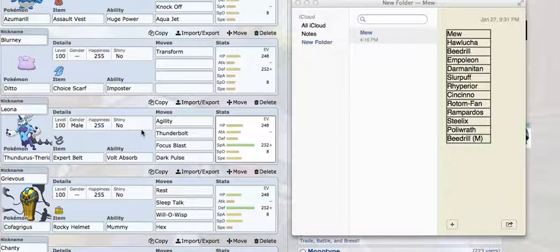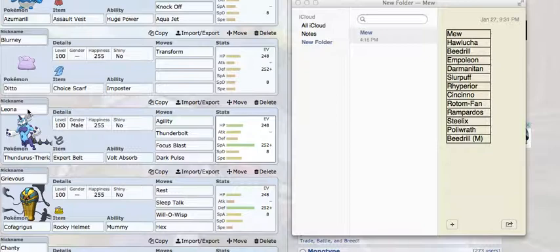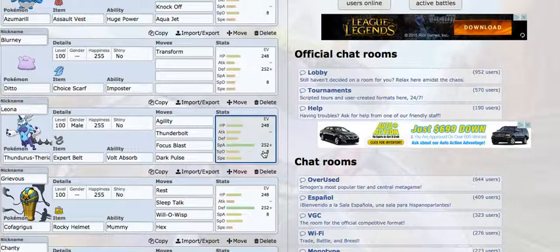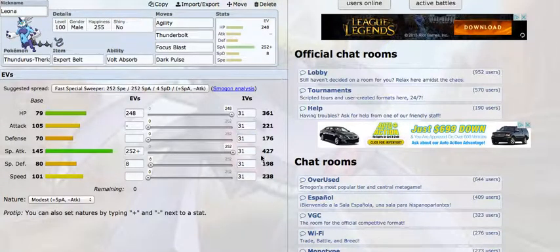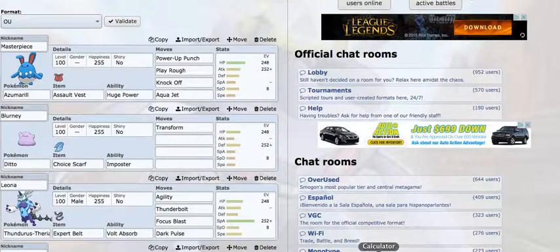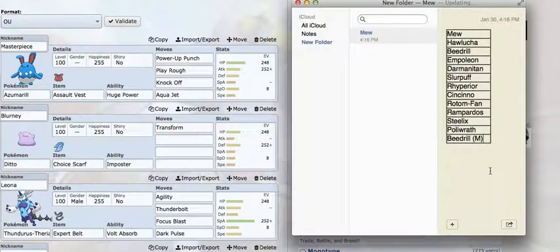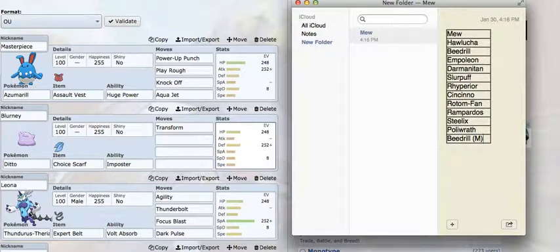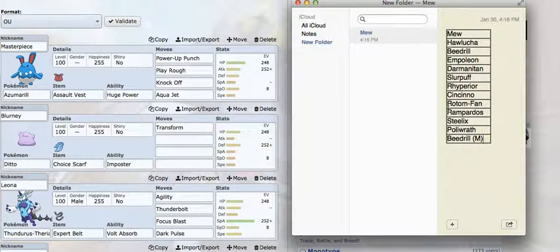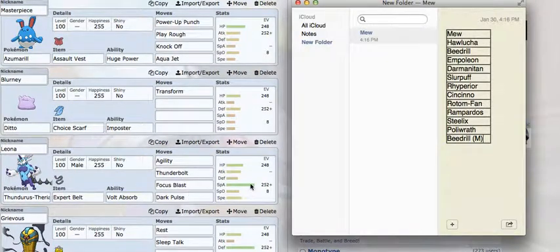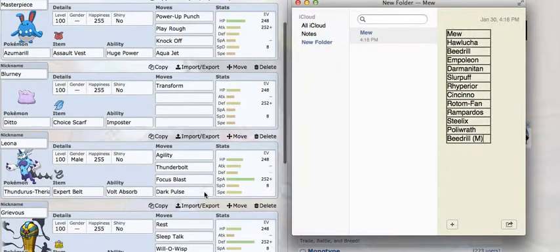I've got my Thundurus-Therian with an Expert Belt this week with Agility, Thunderbolt, Focus Blast, and Dark Pulse. These EVs might seem kind of random, but it hits 238 speed with no special attack investment. That 238, after an Agility, actually allows me to outspeed a Scarf Darmanitan. If I needed any more speed investment I would add it, but I don't need any more. The Scarf Darmanitan is the most threatening thing on his team to an Agility Thundurus team, because it outspeeds everything else after that. I don't expect a Scarf Hawlucha at all.